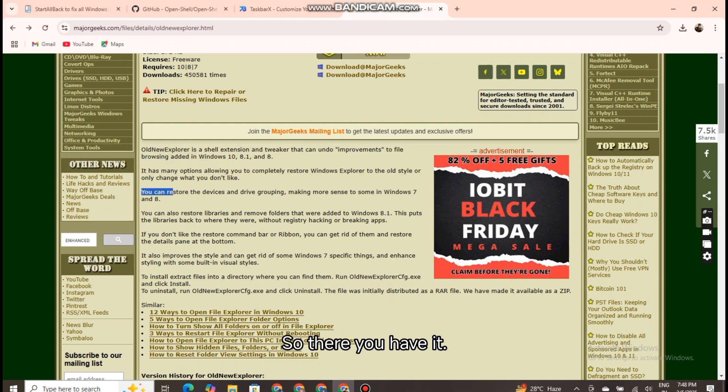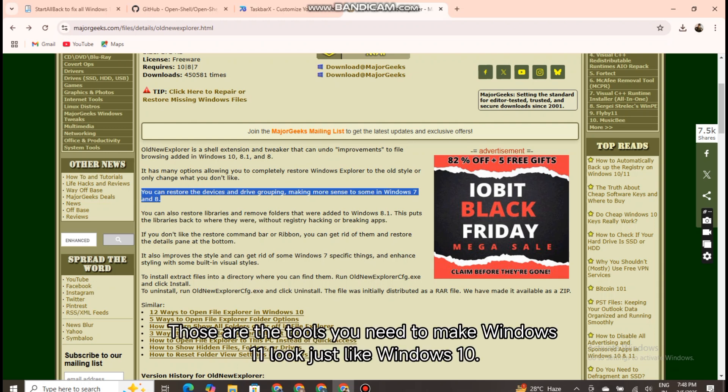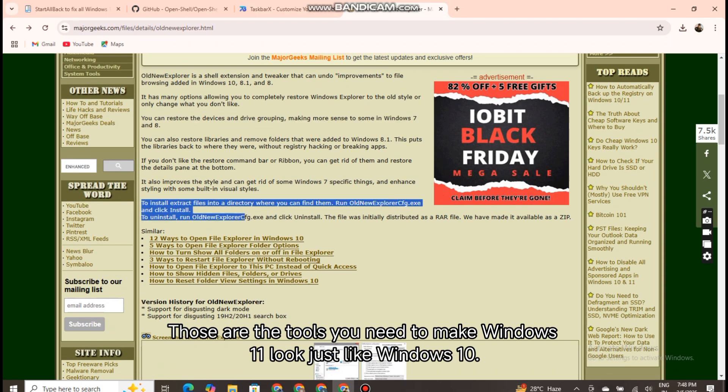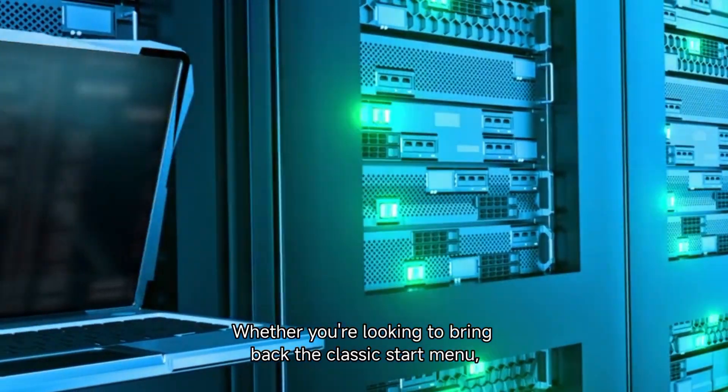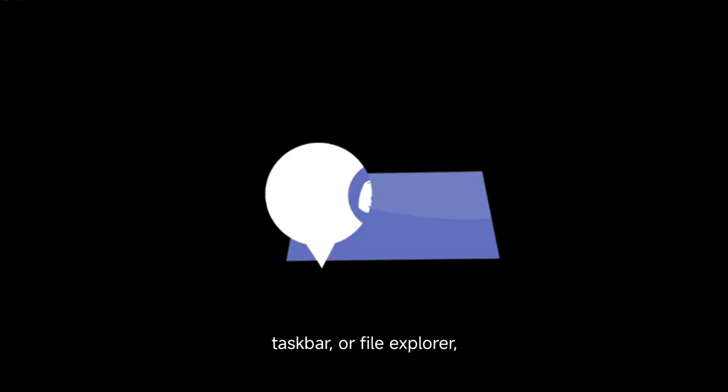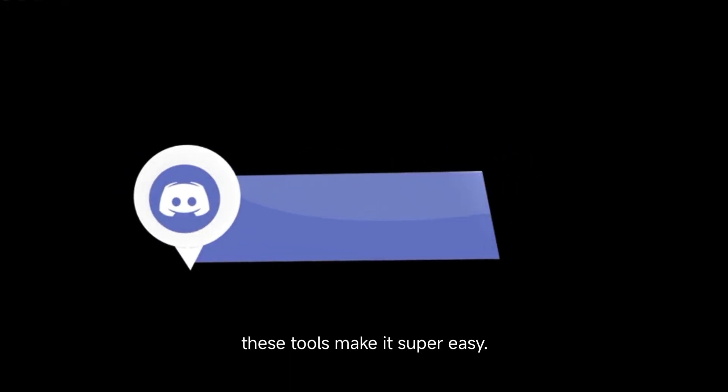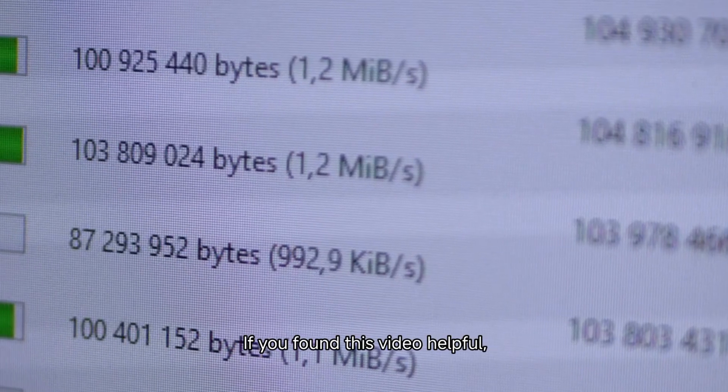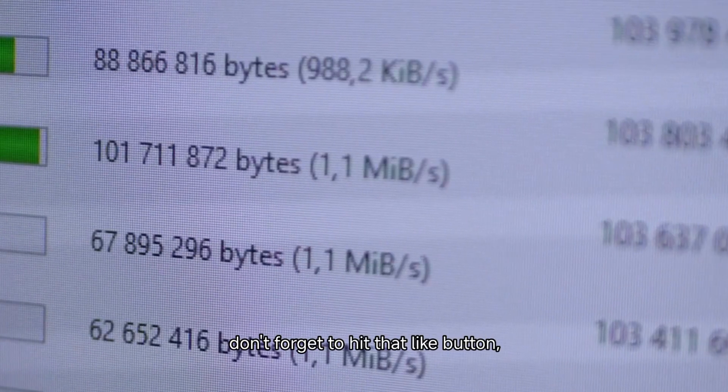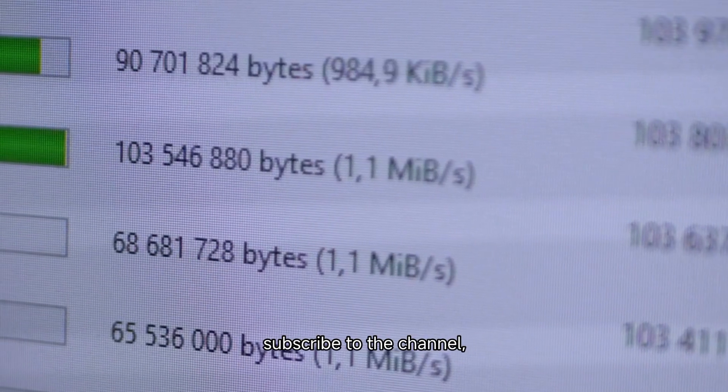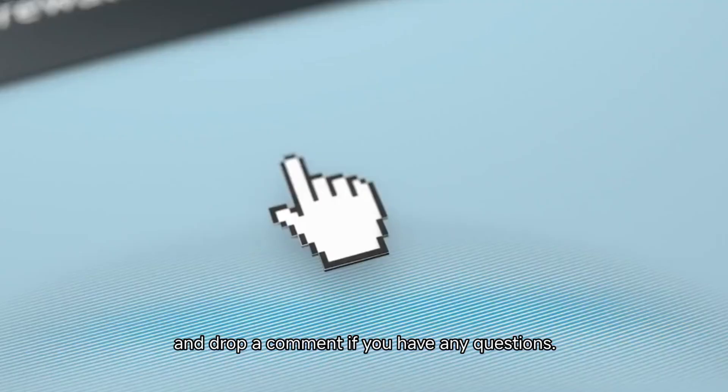So there you have it. Those are the tools you need to make Windows 11 look just like Windows 10. Whether you're looking to bring back the classic start menu, taskbar, or file explorer, these tools make it super easy. If you found this video helpful, don't forget to hit that like button, subscribe to the channel, and drop a comment if you have any questions.